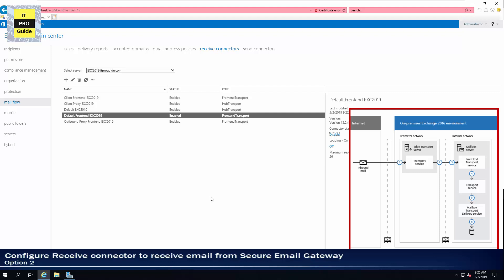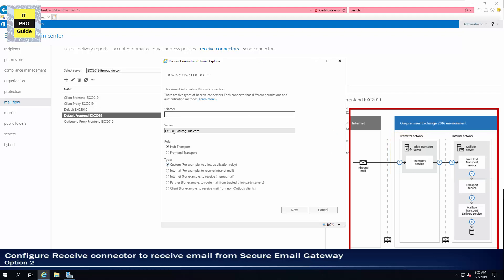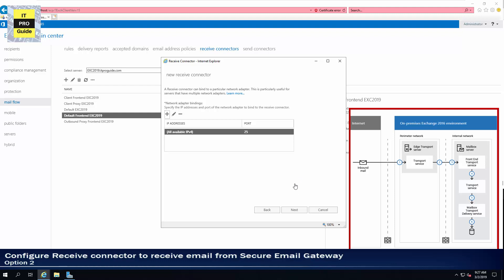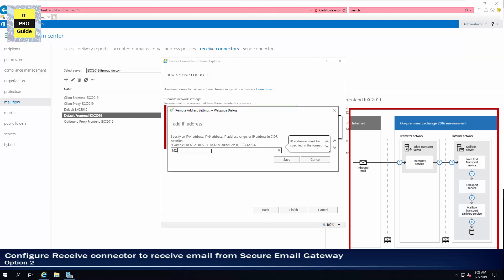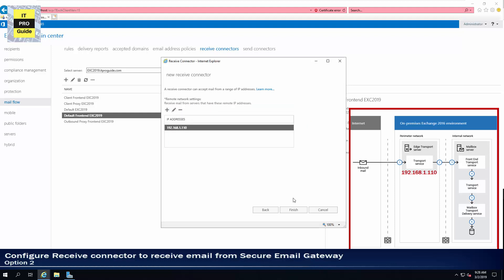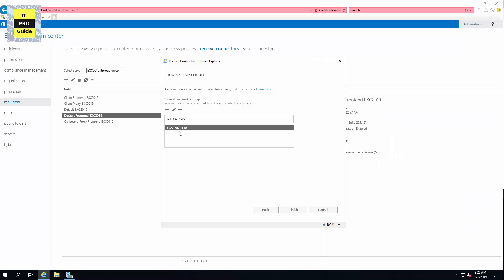The second option is to create a secure receive connector to receive email from an edge transport device or Symantec Secure Email Gateway — meaning you're going to relay a device inside your network. In this topology, you receive email through Symantec Secure Email Gateway or Cisco IronPort, and that device forwards those emails to your Exchange Server. Click Add, then Custom, give a meaningful name, select frontend role, then click Next. Instead of selecting the entire IP range, remove it and add the specific IP address of your secure email gateway — for example, 192.168.1.110 — then click Save. This means the receive connector is configured to receive emails only from that secure email gateway, which helps secure your Exchange Server.